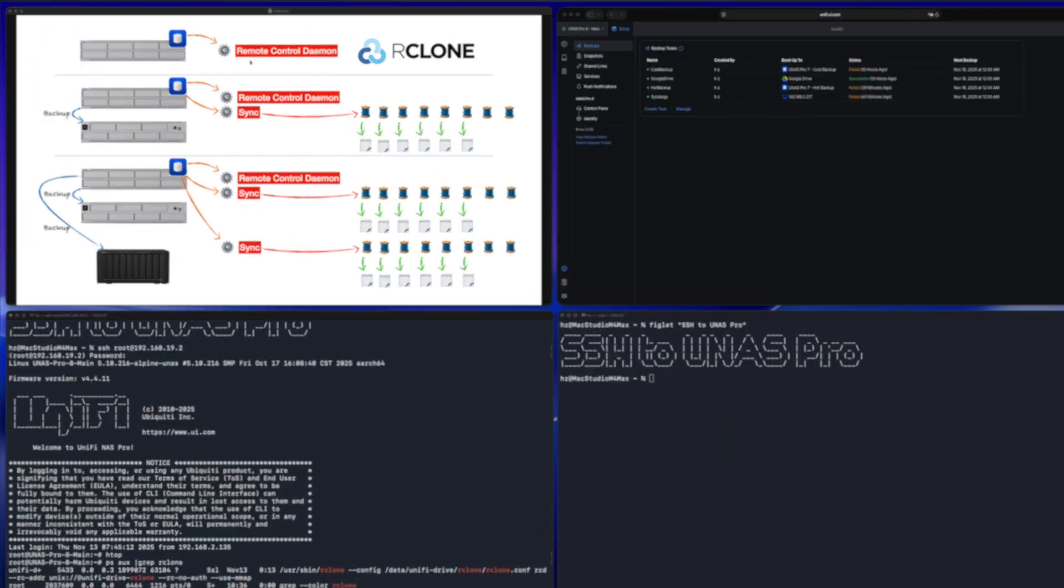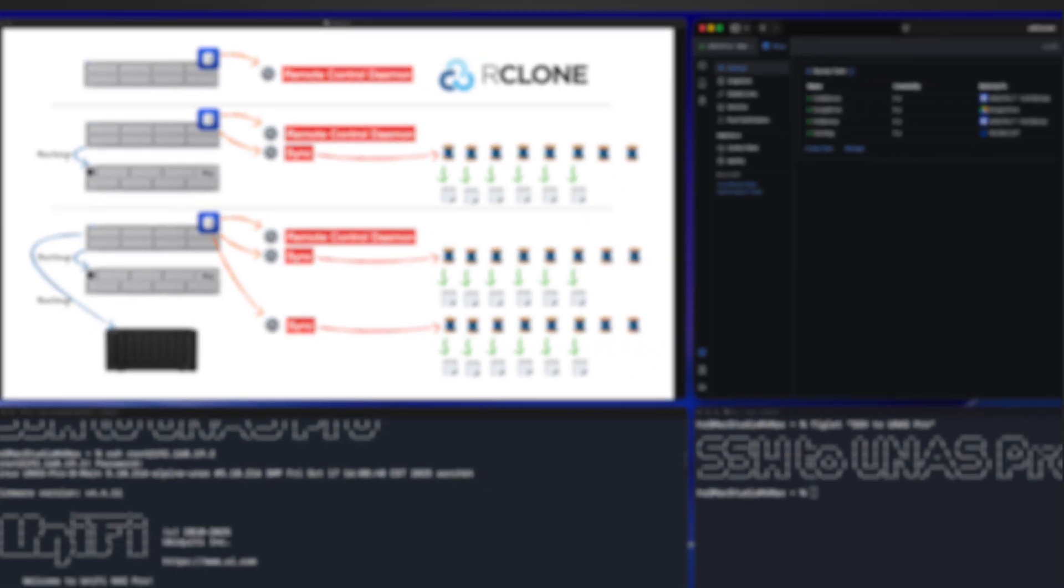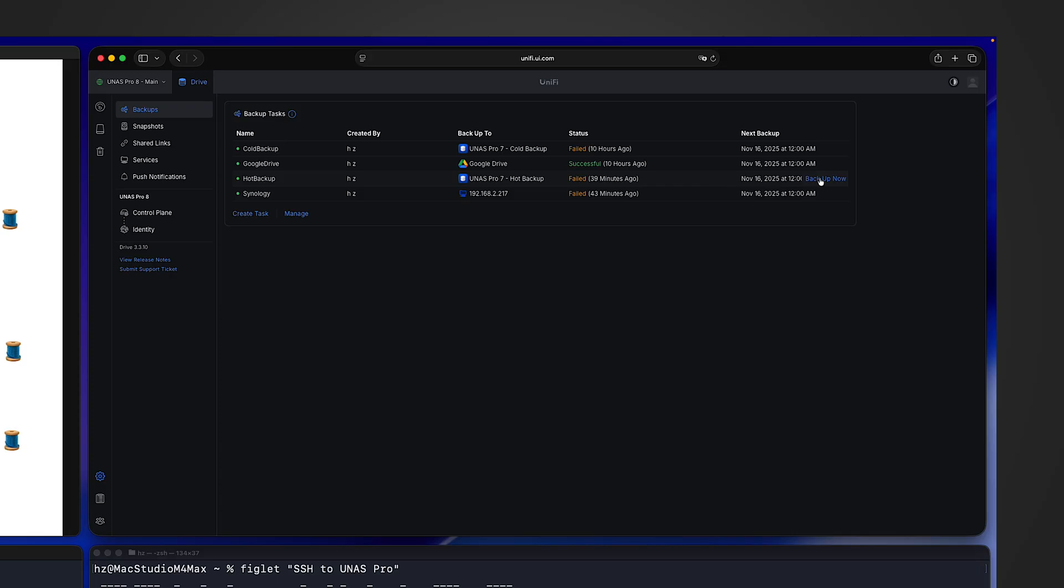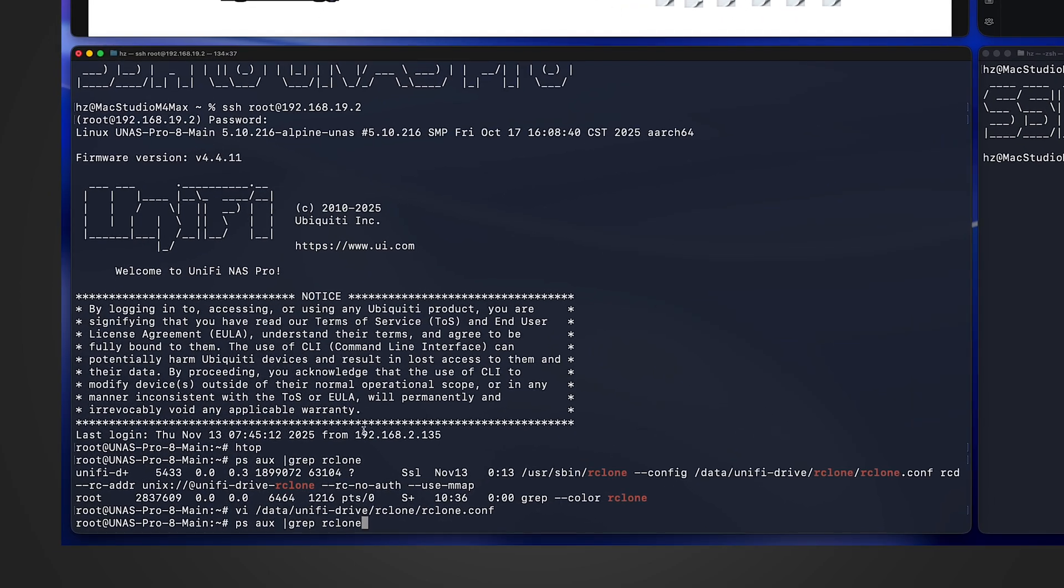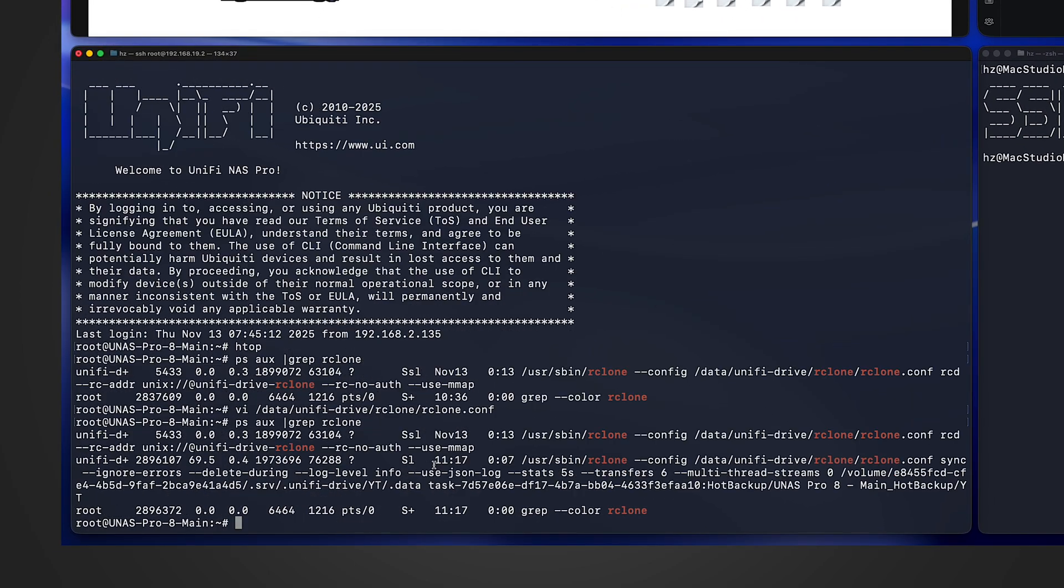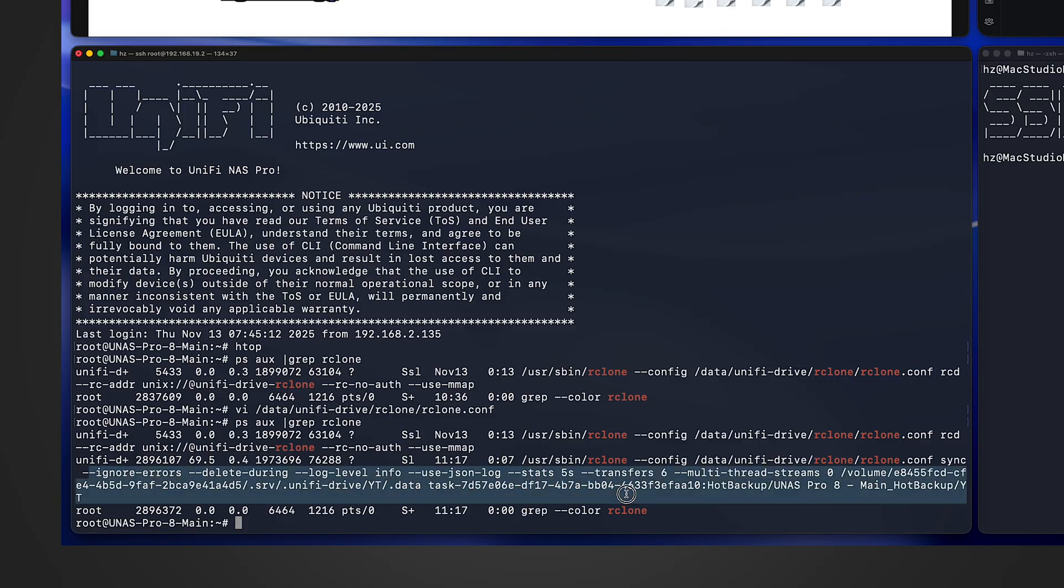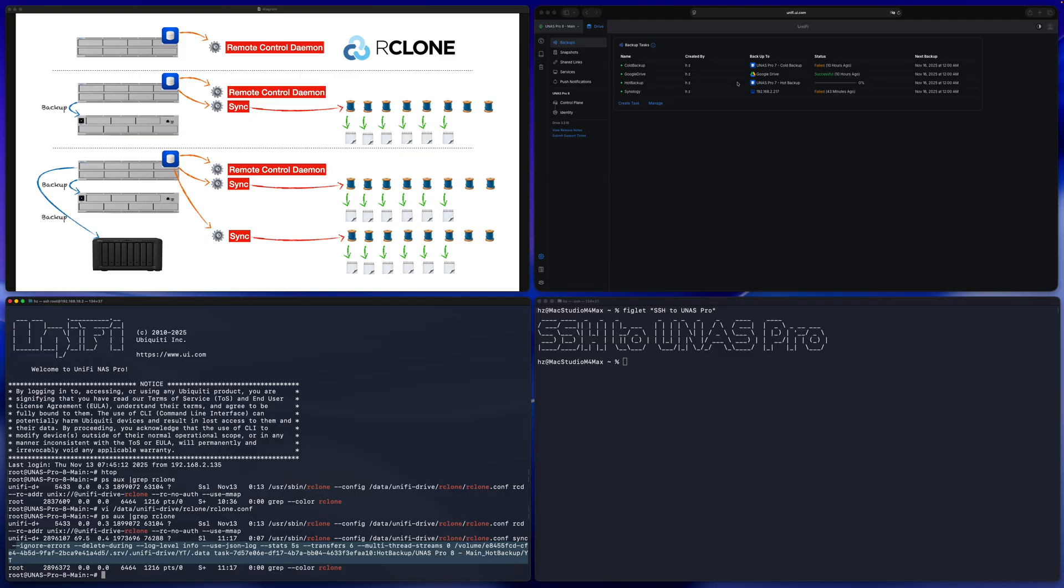Previously, we just talked about this first scenario. You do not have any active jobs running. You only have a RCD, the remote control daemon rclone running. Now from the unified drive, let me pick this task and let me run it. While it's running in SSH, if I run the exact same ps command again, now it returns two processes. The first one is still the RCD process. The second one is the same rclone command, the same configuration file, but with different sub command. This time it's sync. Based on the parameters, you can tell it is exactly corresponding to this particular hot backup job.